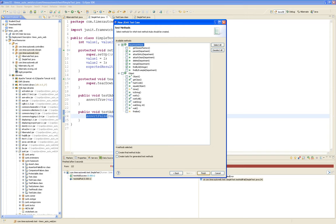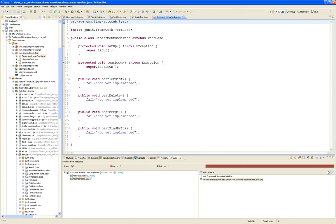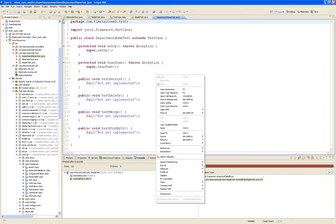We finish and here is our DepartmentHomeTest, which extends from TestCase, has setUp, tearDown, and the test functions. The code automatically generated will make sure that all of them fail. Right now testPersist fails and testDelete fails — let's run it. Running it as a JUnit test shows four out of four all fail.